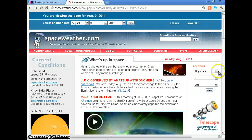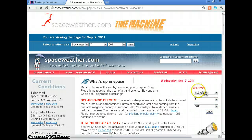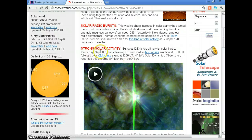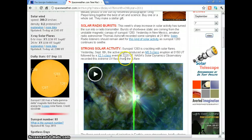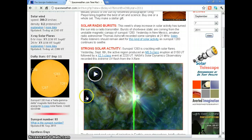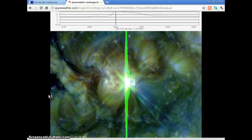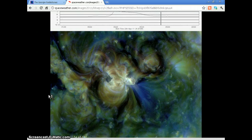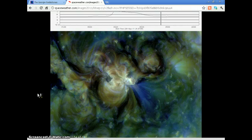Let's have a look at September 7th, which was yesterday, where we had an X flare. Sunspot 1283 is crackling with solar flares. On September 6th, the active region produced an M5, followed by an X2 class event at 2220 UT. NASA's Solar Dynamics Observatory recorded this extreme UV flash from the X flare. That's a big flash — that's a big sunspot. Sunspot 1283 is what we should be observing right now; solar activity has kicked up significantly in the last couple of days.